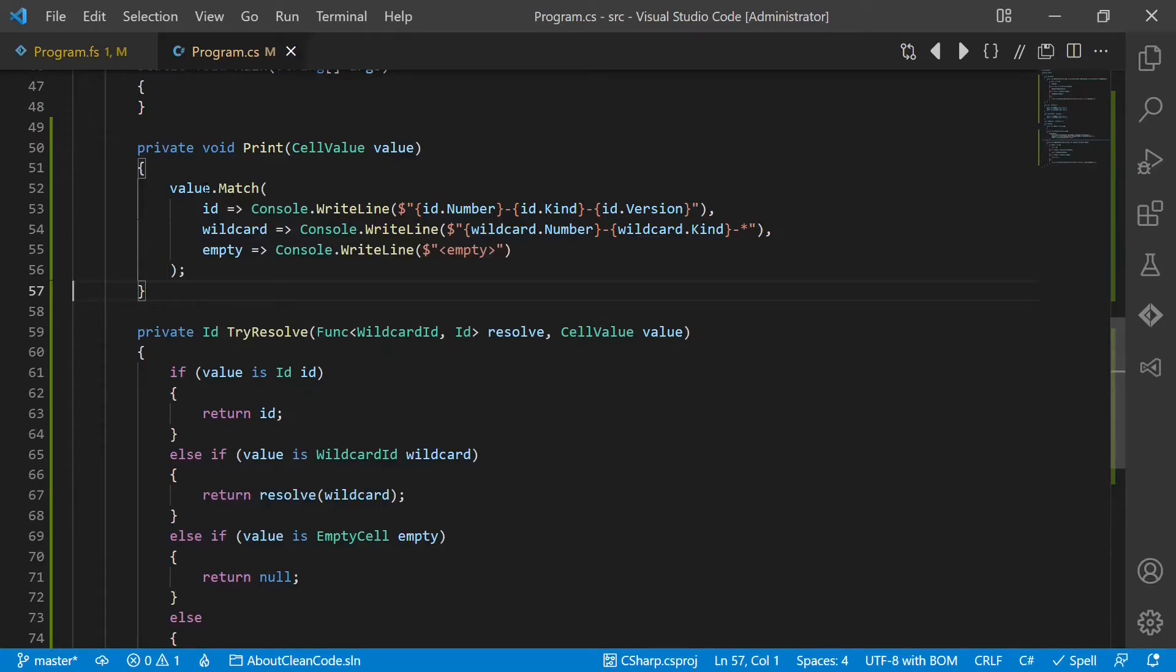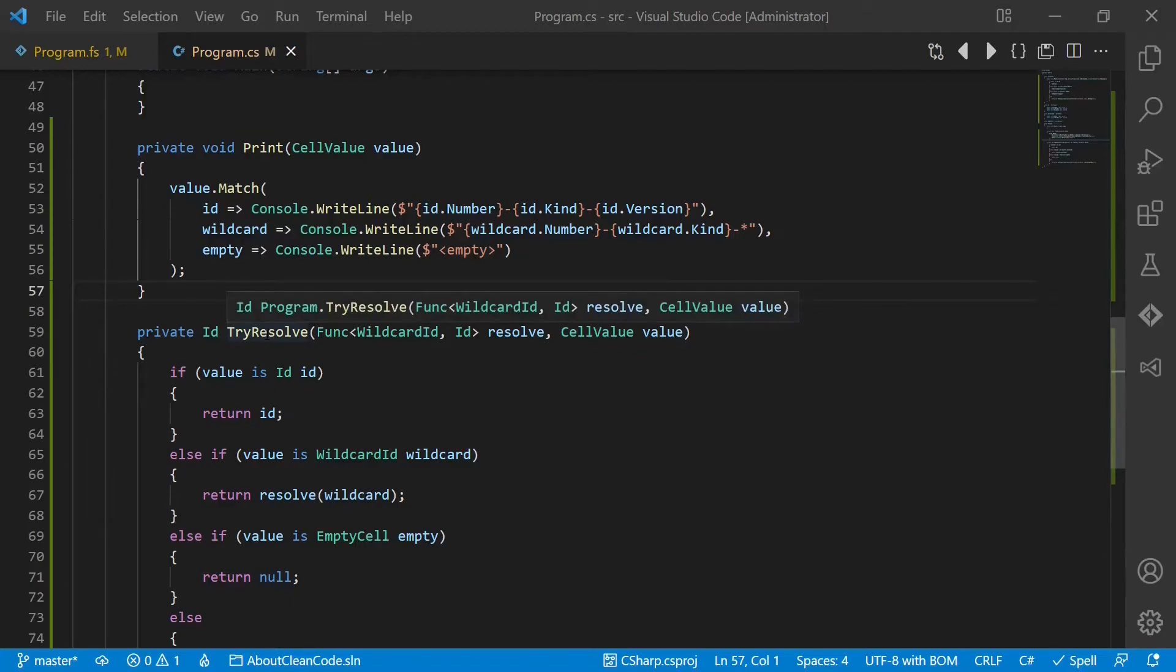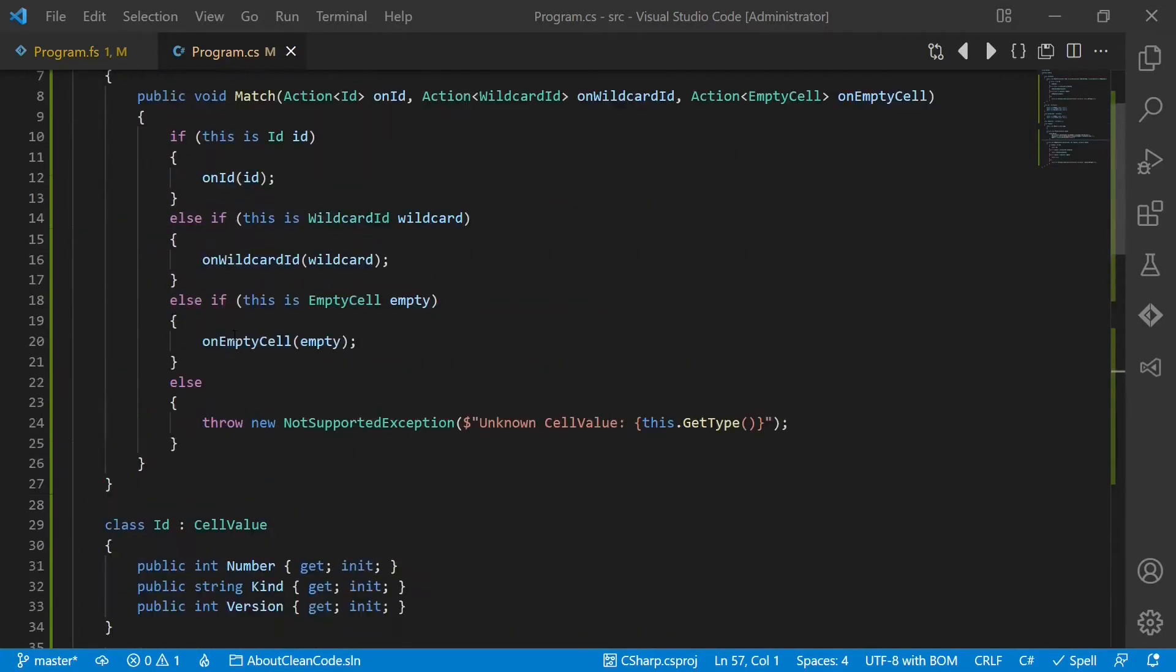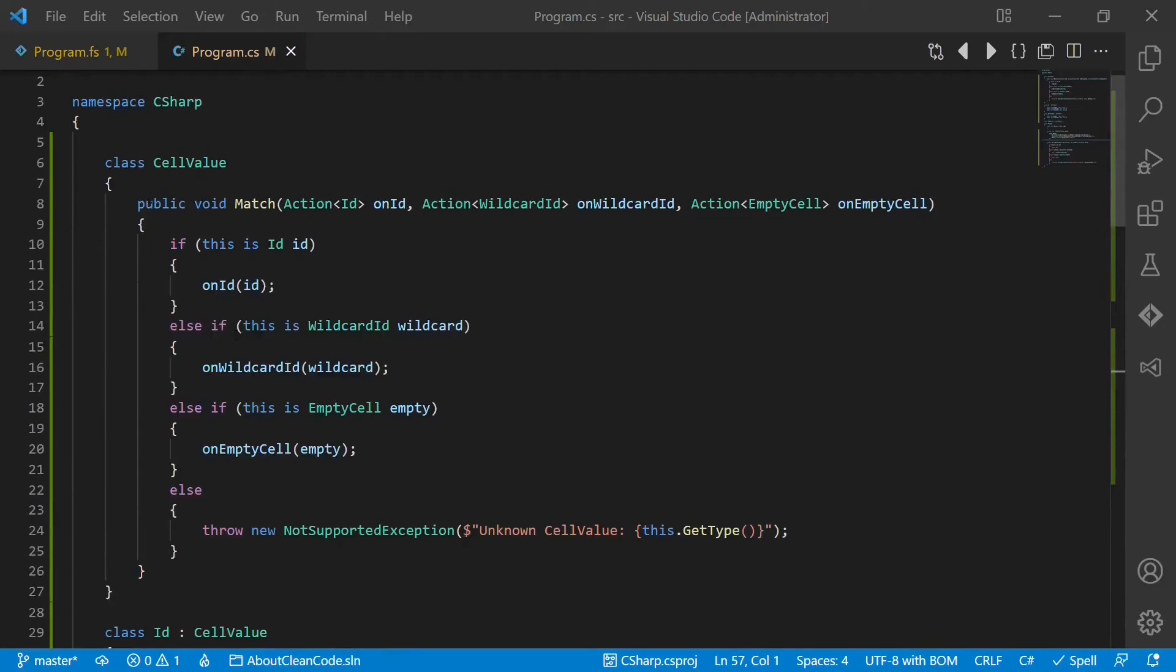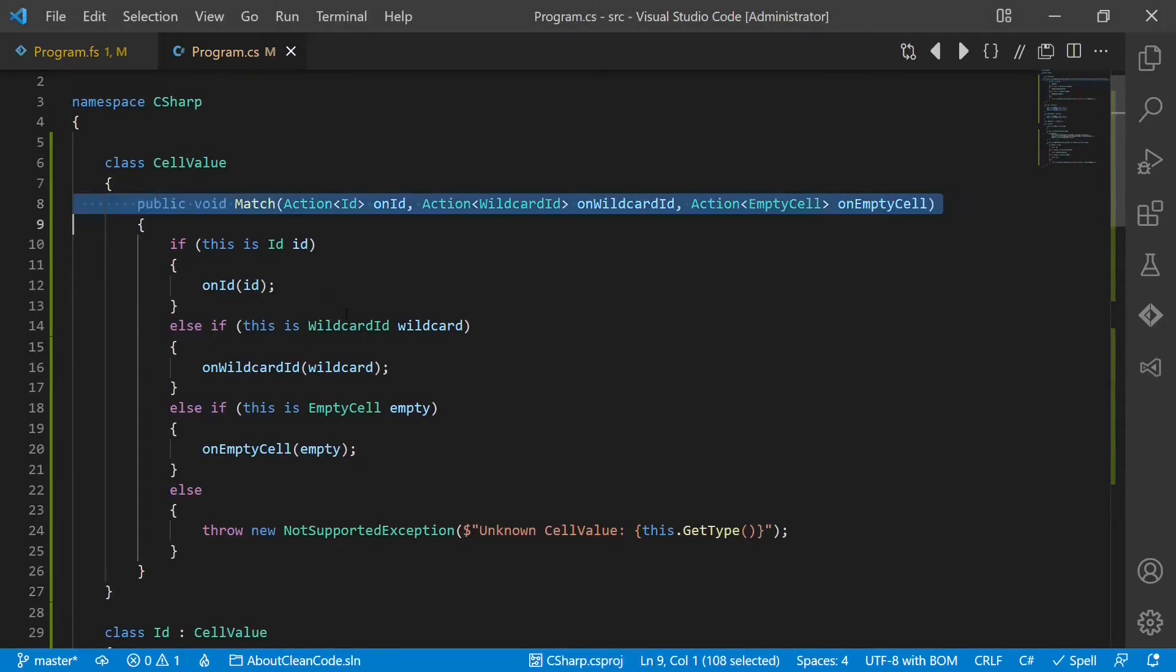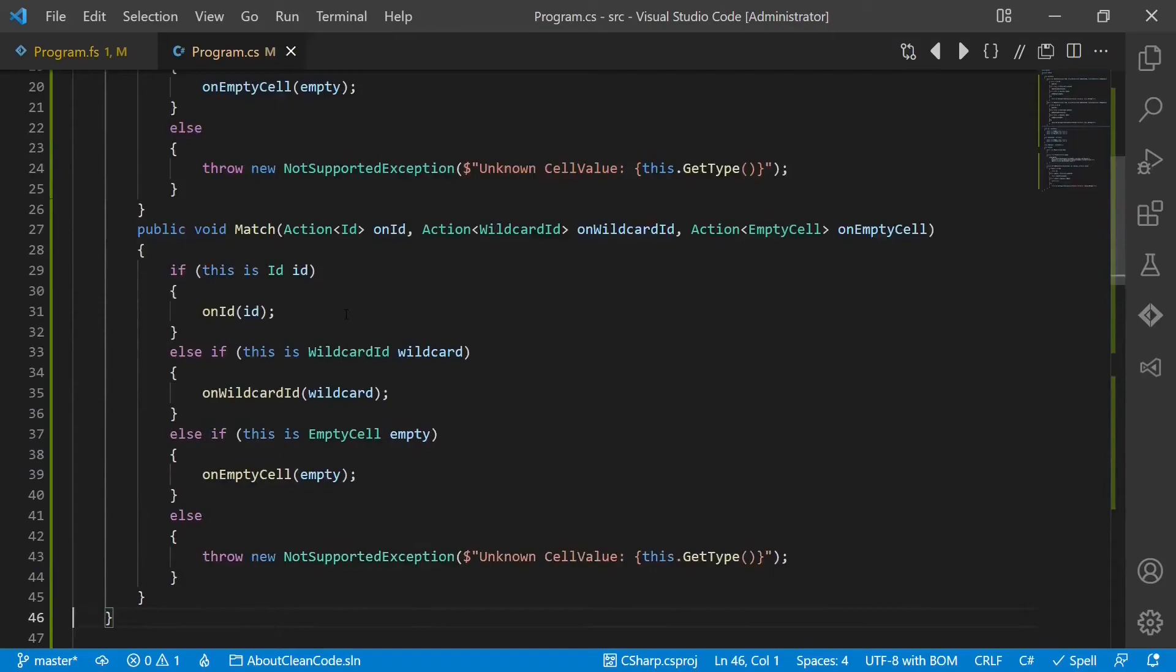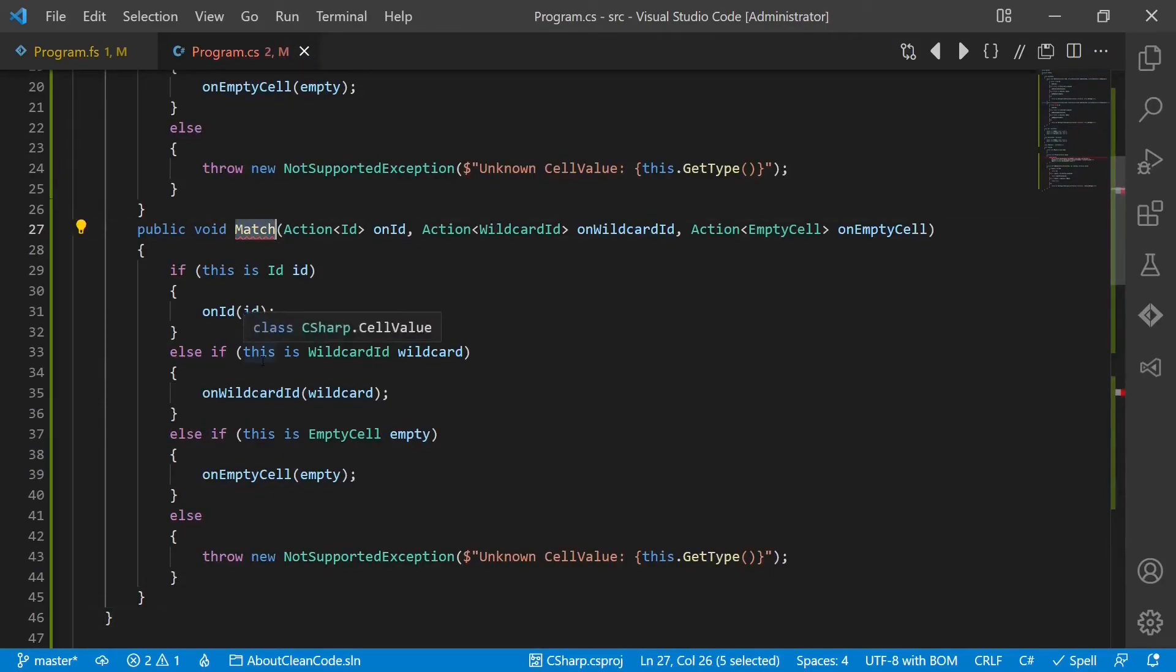Now let's apply the same concept to the second example, the try resolve function. This time we return a value. So let's copy our match function here. And we call it select.